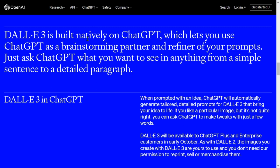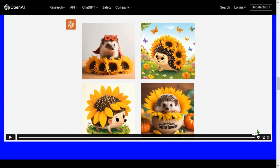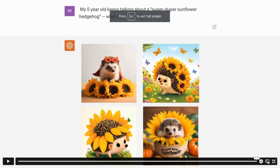DALL-E 3 is built natively on ChatGPT, which lets you use ChatGPT as a brainstorming partner and refiner of your prompts. Just ask ChatGPT what you want to see in anything from a simple sentence to a detailed paragraph. ChatGPT is now integrated with DALL-E 3. Let's play this demo video.